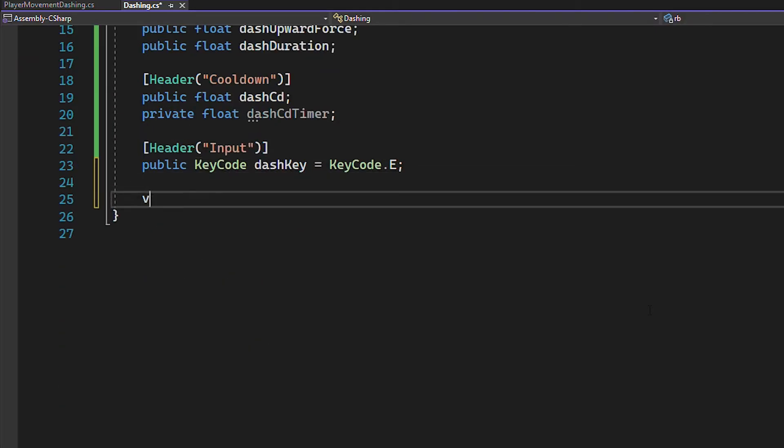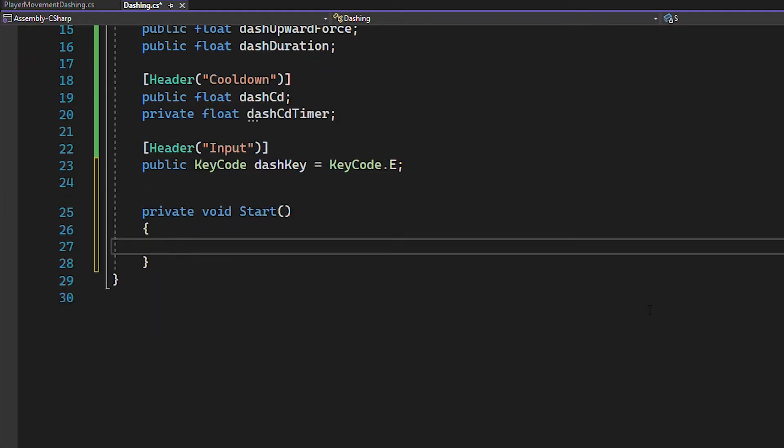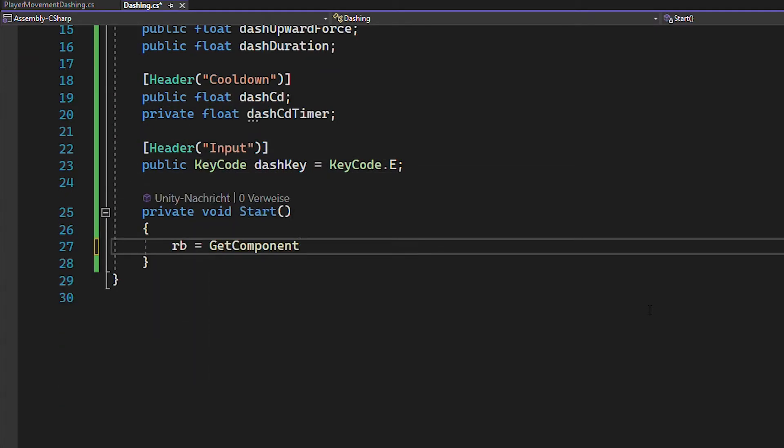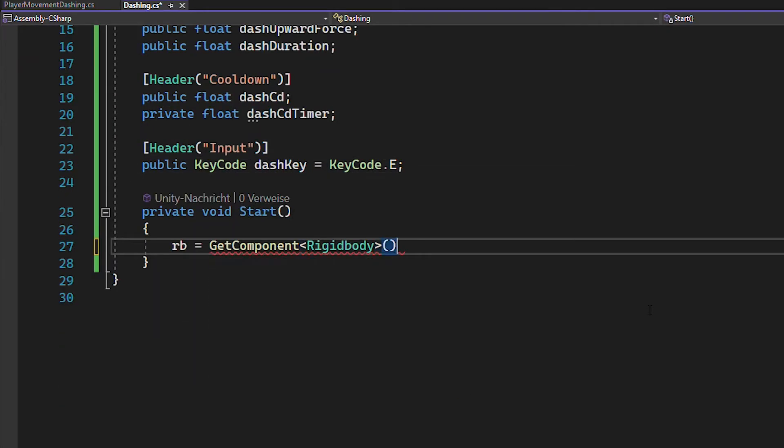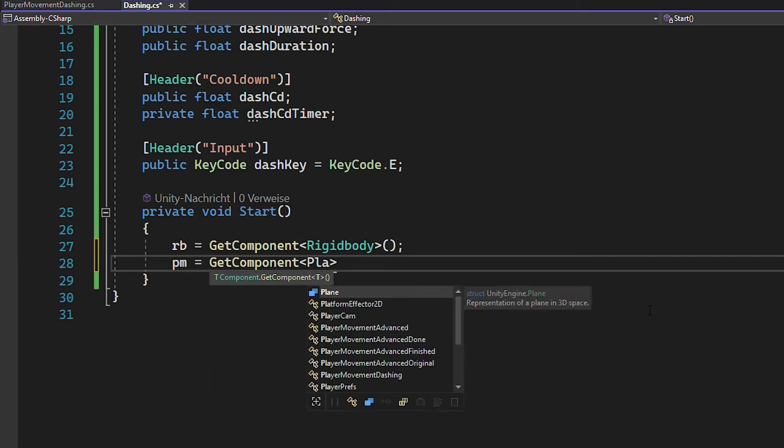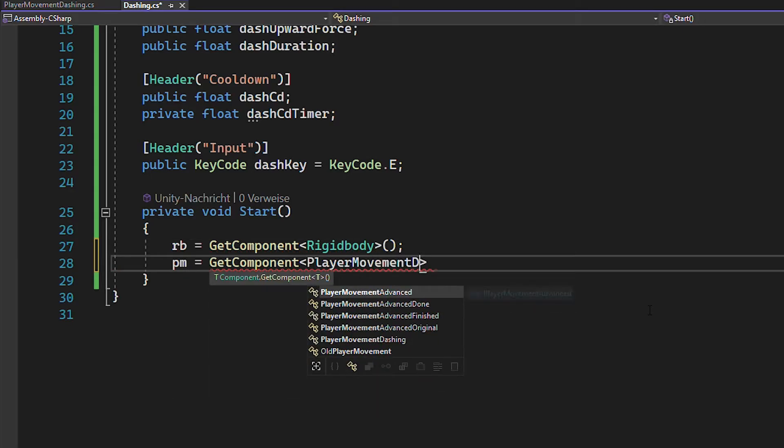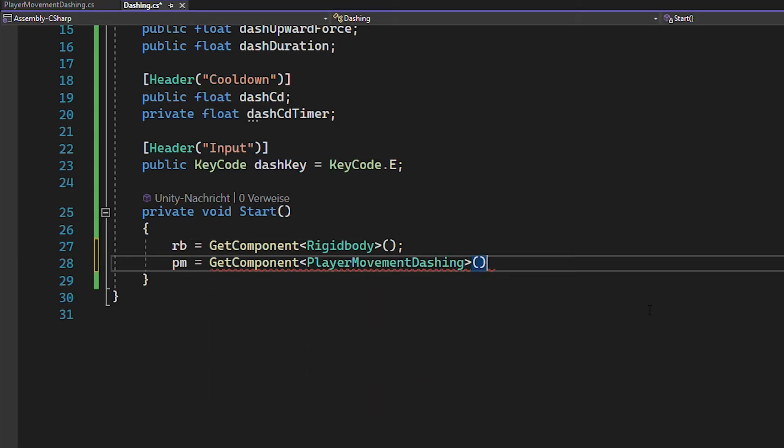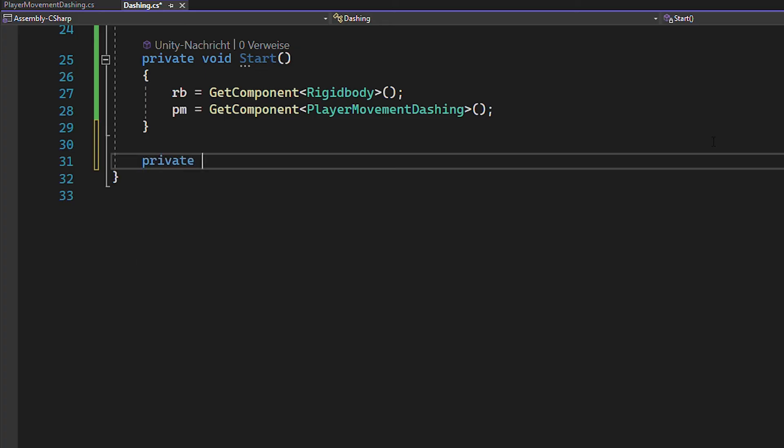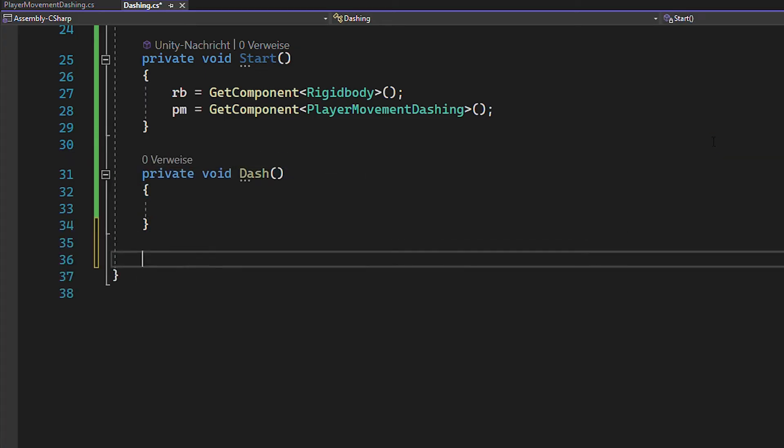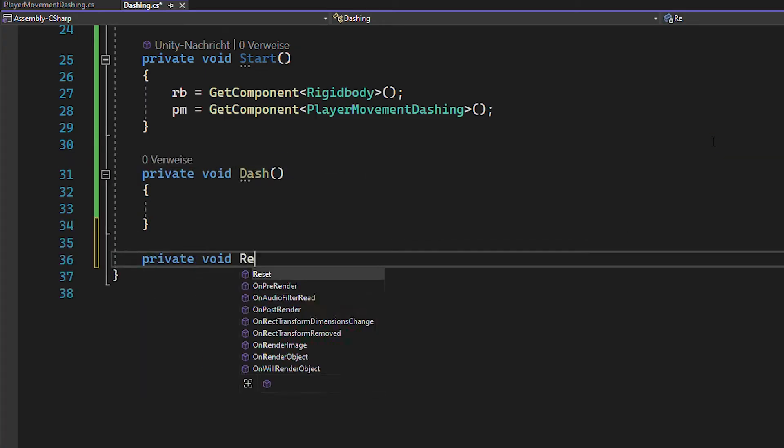Now in void start, you can quickly assign the rigidbody and movement script references using getComponent. Now create a function called dash and one called resetDash.